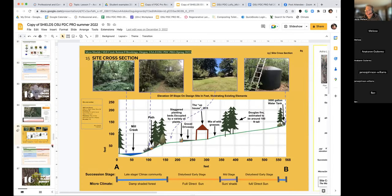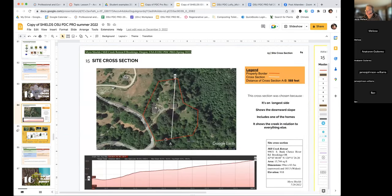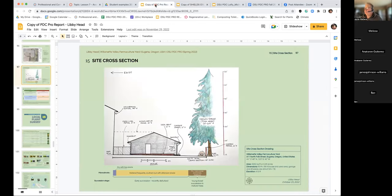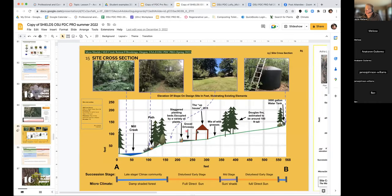Here's another example with a larger site. They've indicated A and B on the bottom of the section — I'd strongly encourage you to do that. We have the height labels and what elements are shown, and the lay of the land. In an urban site, the slope may be quite gentle. On a larger acreage site, it may be more evident.